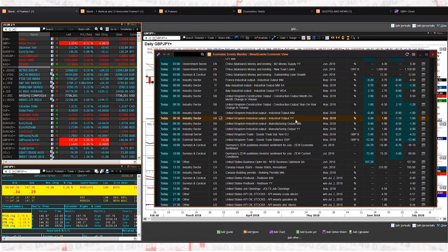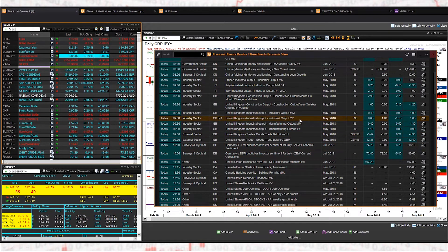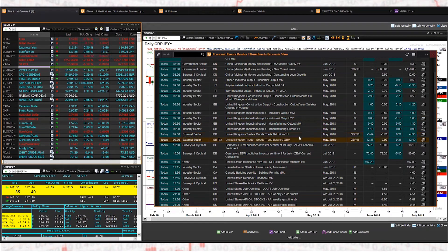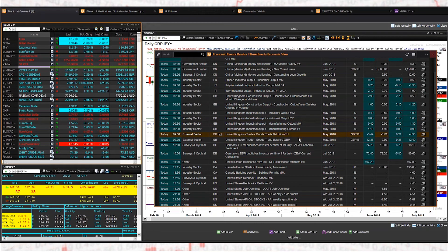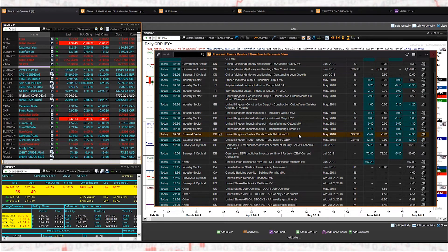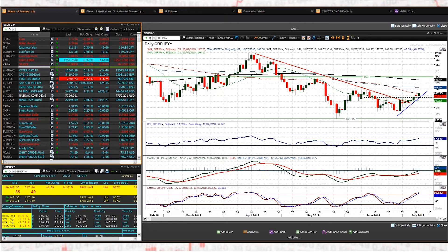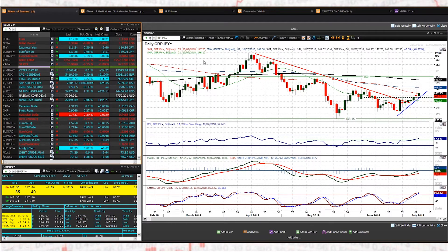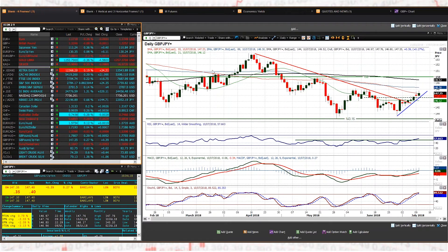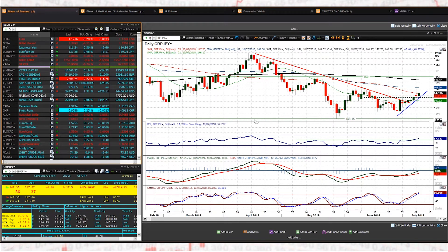As you can see here, slightly weaker than expected on industrial production and the trade balance.